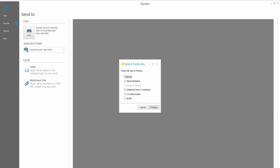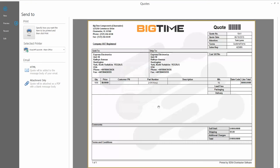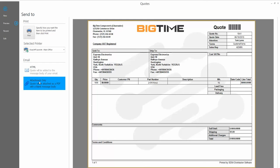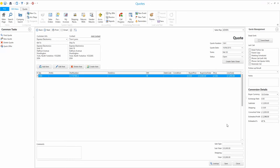I'll preview the quote — let's go with the landscape format. My company is Big-Time Components and I'm selling and shipping to Express Electronics. This shows all the details of the quote including parts, delivery, and total. I can add additional charges if needed, but this is just a demo. I can send the quote as HTML or as a PDF attachment, depending on what the customer prefers.